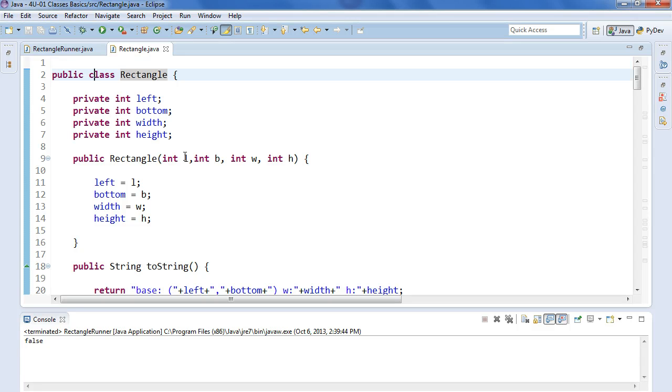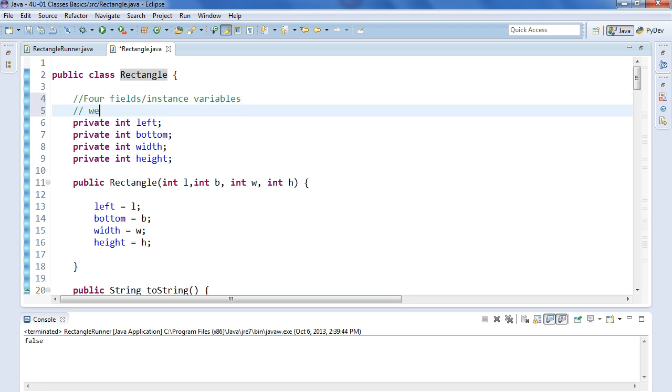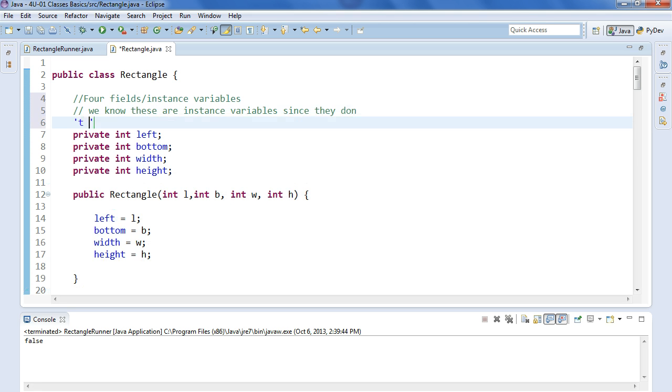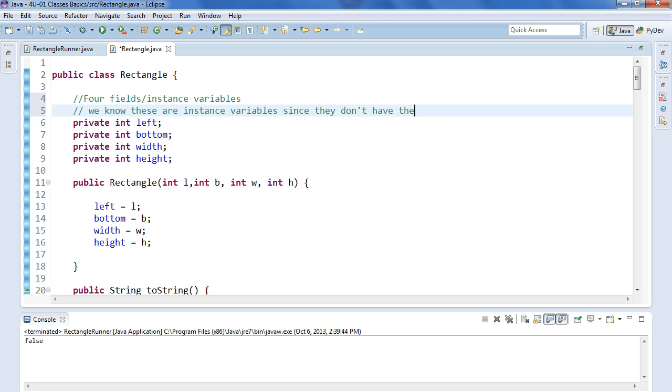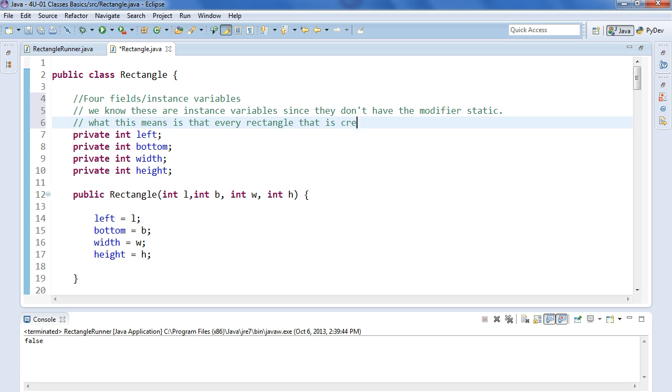So the class is called rectangle and it has what we see as four fields or what we call instance variables. We know these are instance variables since they don't have the modifier static. What this means is that every rectangle that is created will have left, bottom, width, height.